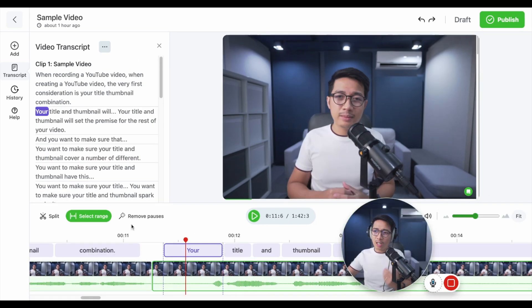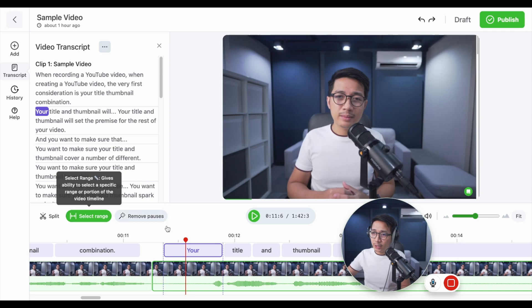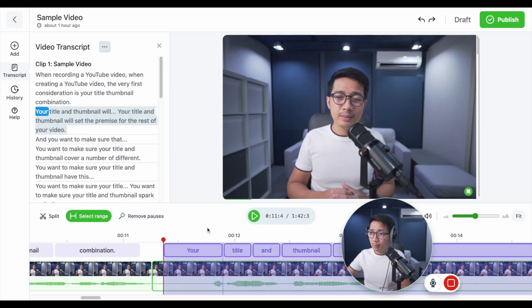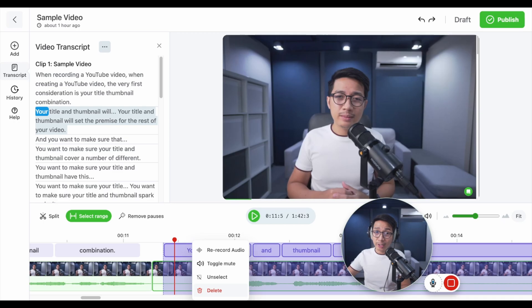Now, if you want to remove audio, just click on select range as usual. You can highlight the transcript or the timeline. Right click and click delete.